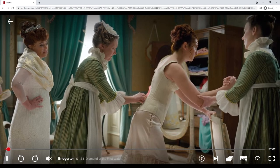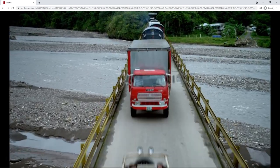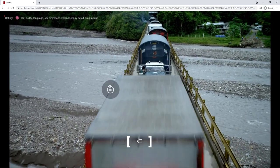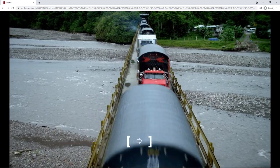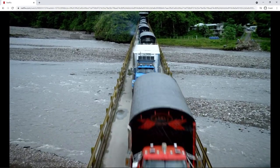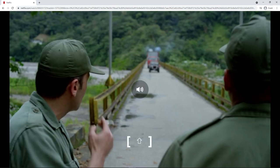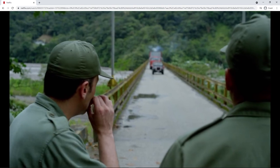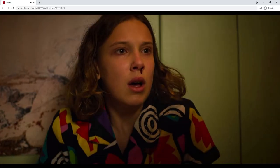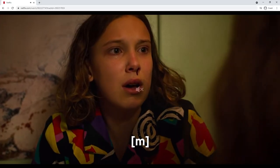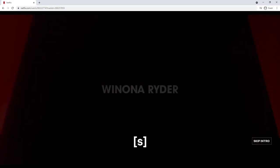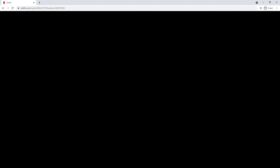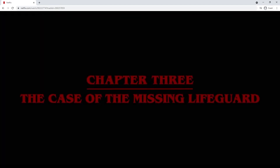The arrow keys are also handy. Left and right will rewind or fast-forward 10 seconds, whereas pressing up or down will increase or decrease the volume. You can press M to mute the video and S to skip the intro — not that you're the sort of person who'd ever do that.